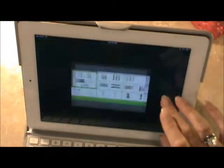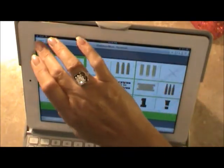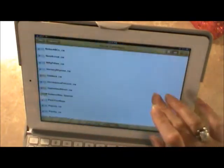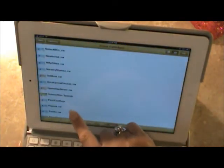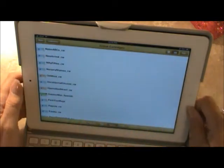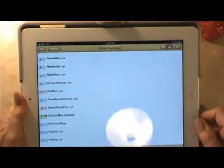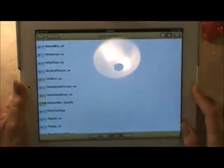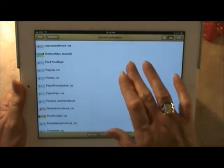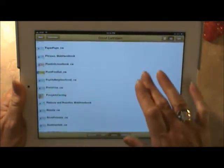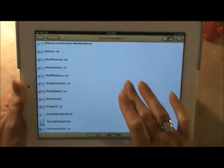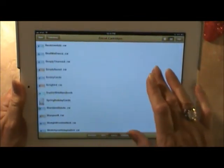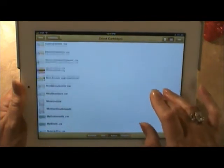What I like is that every one of my cartridges are on my iPad. How nice is that? So if I want to start designing something.